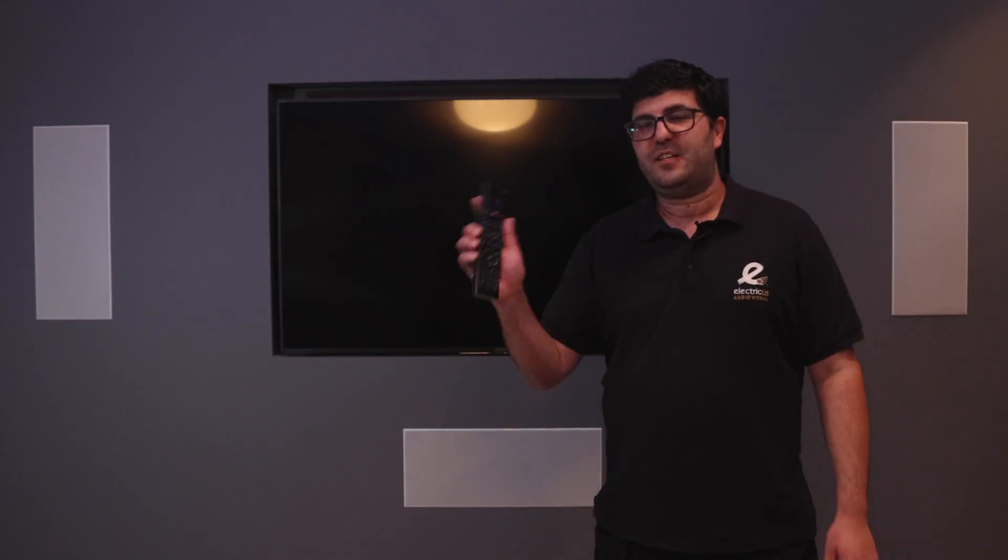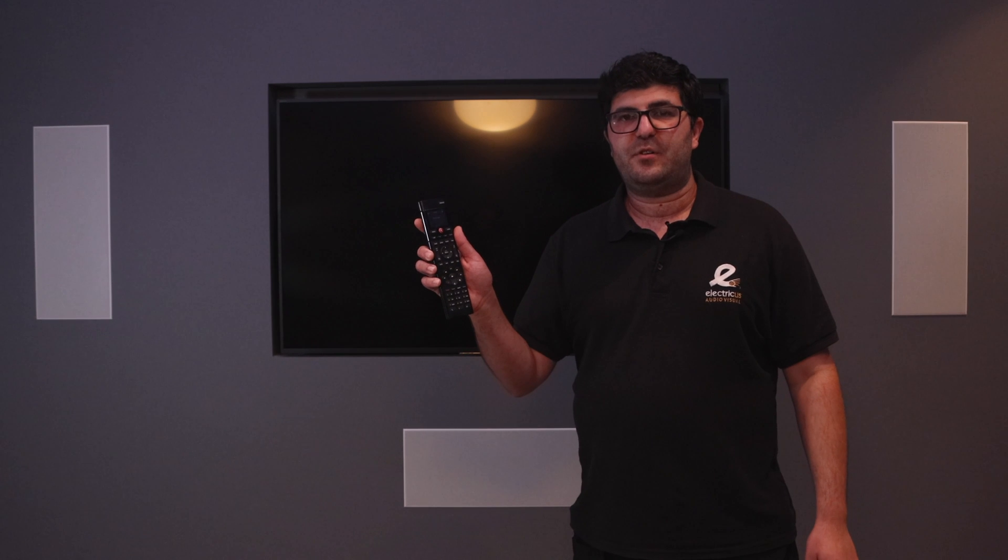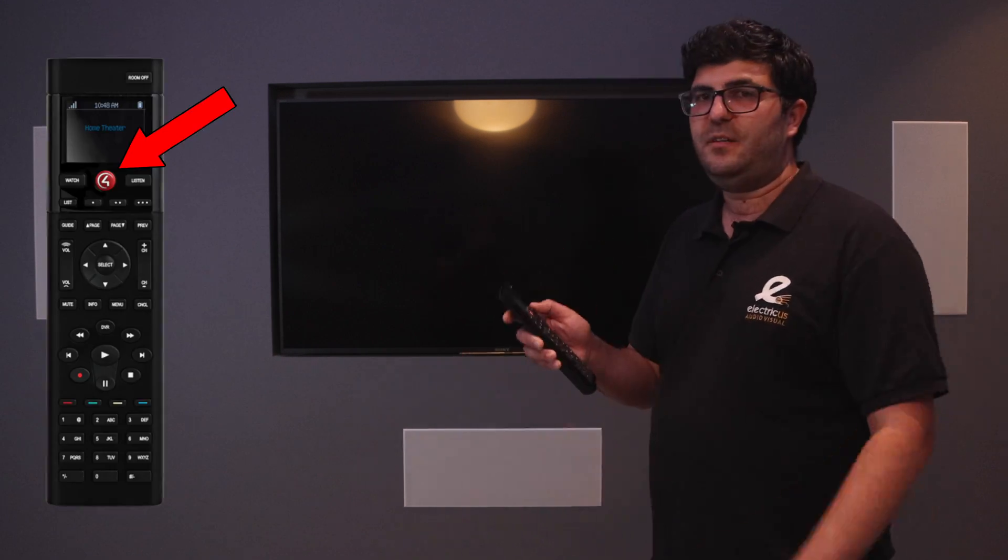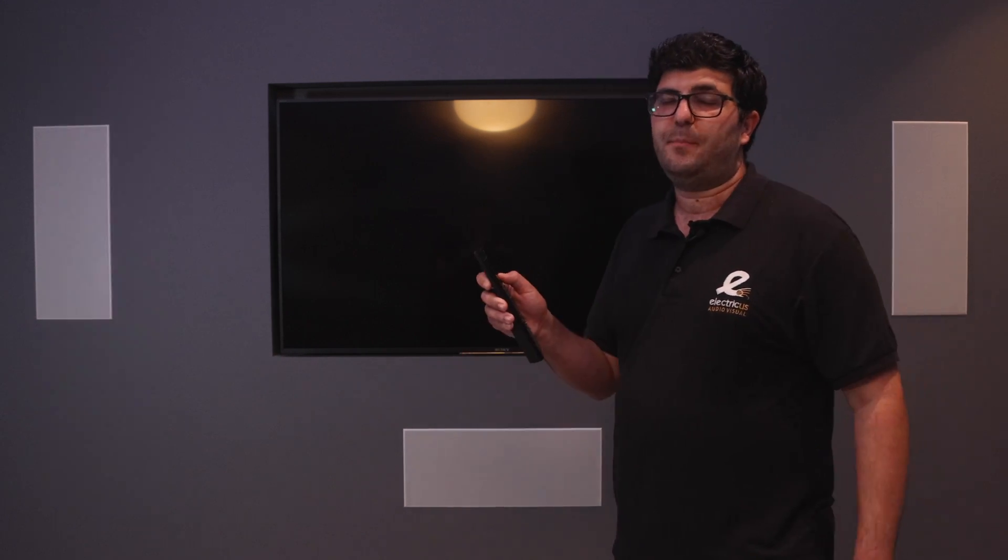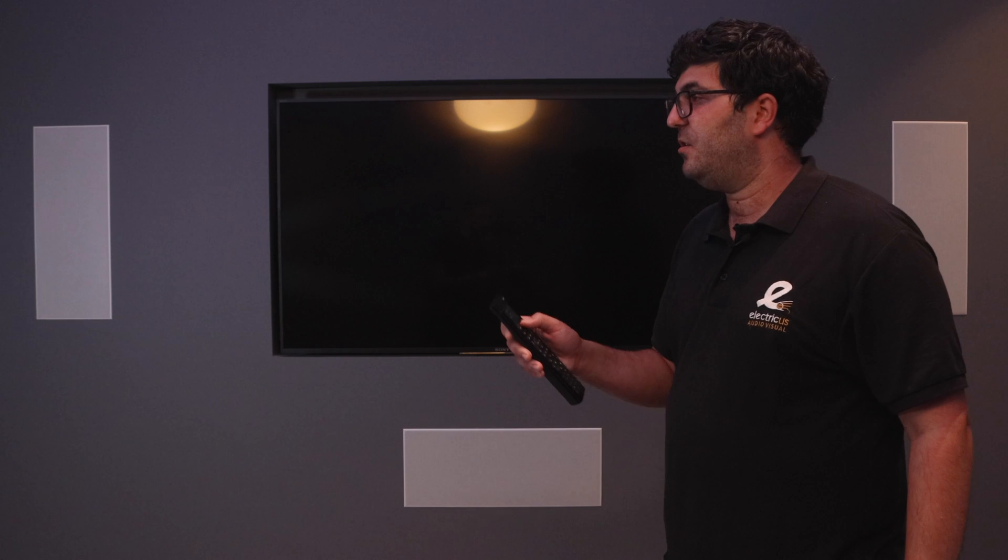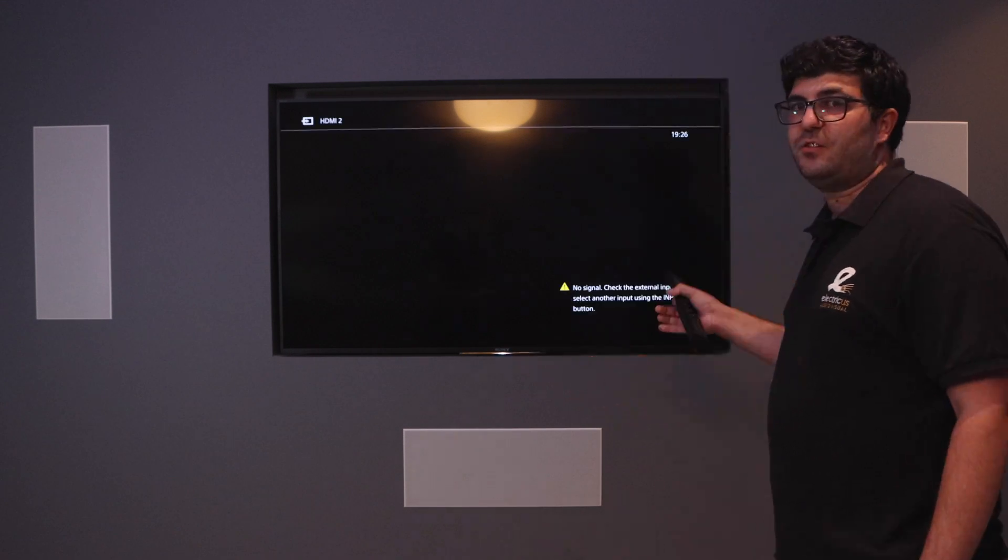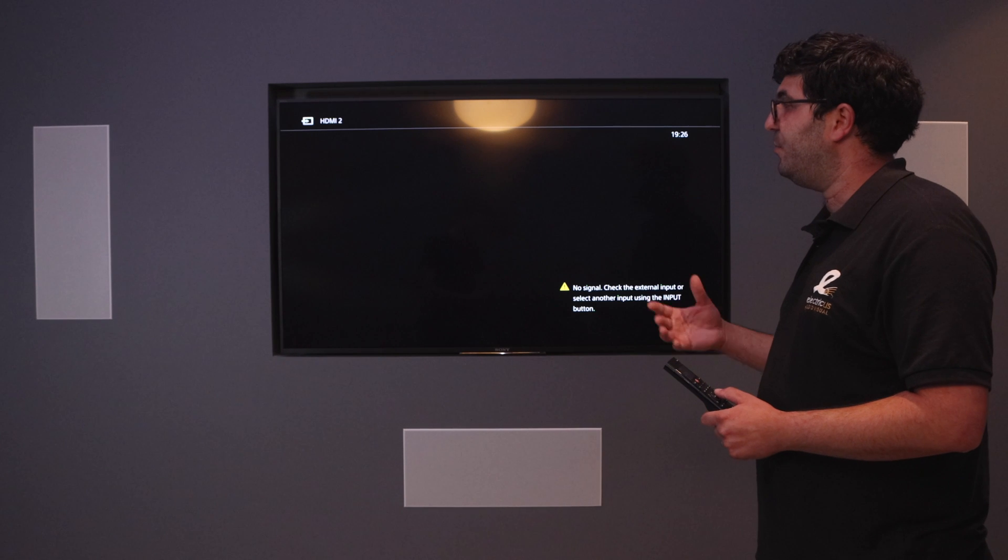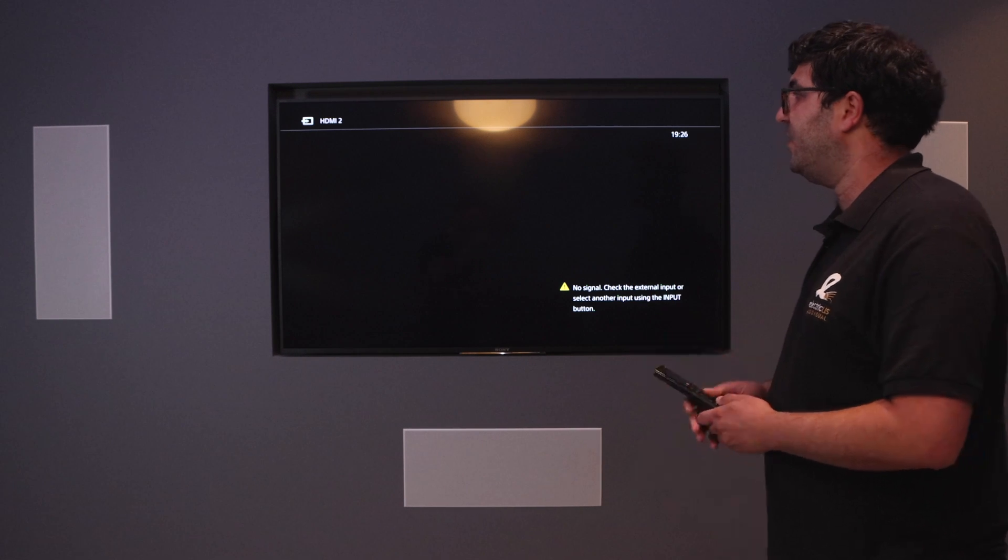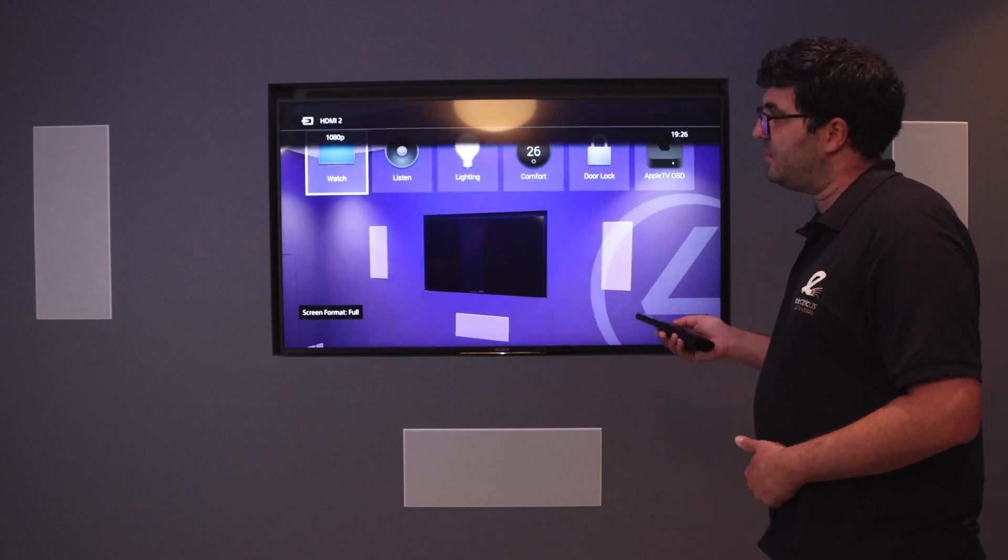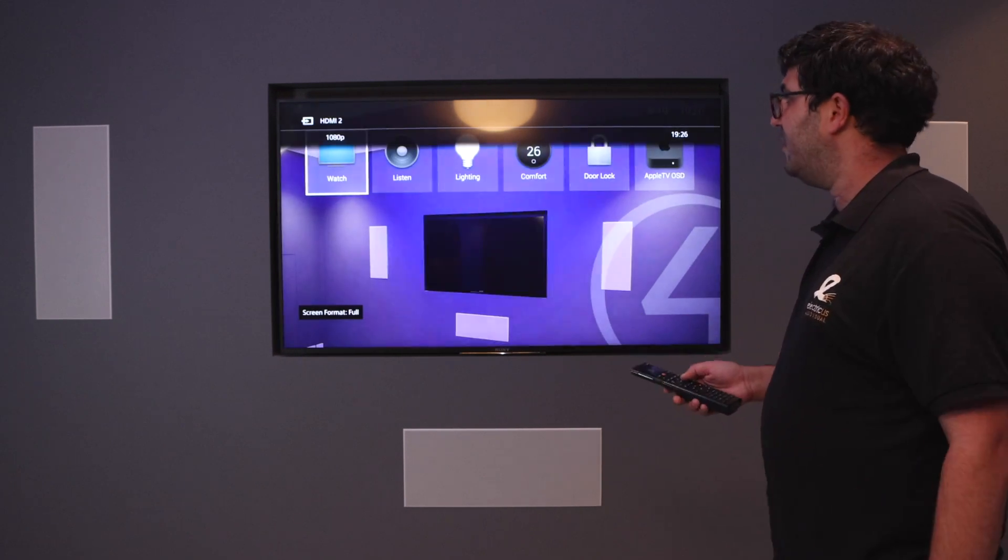If you have the SR260 remote control, you can see it's got a big red button. When you push that big red button, it will turn on your TV straight onto the on-screen navigator, and then from there you'll be able to navigate around your Control 4 smart home system.